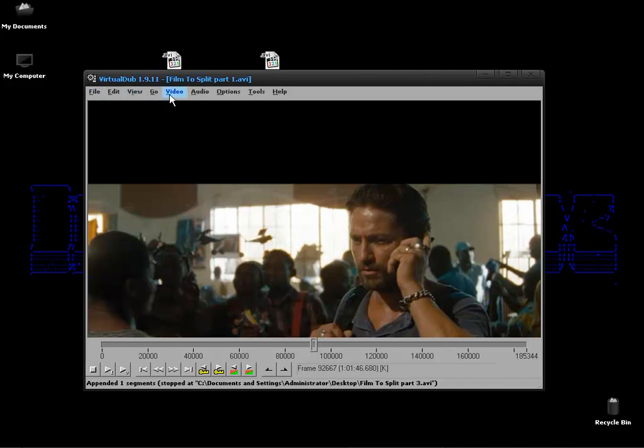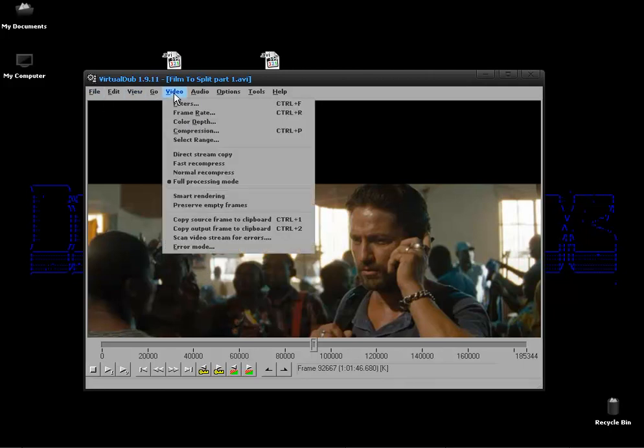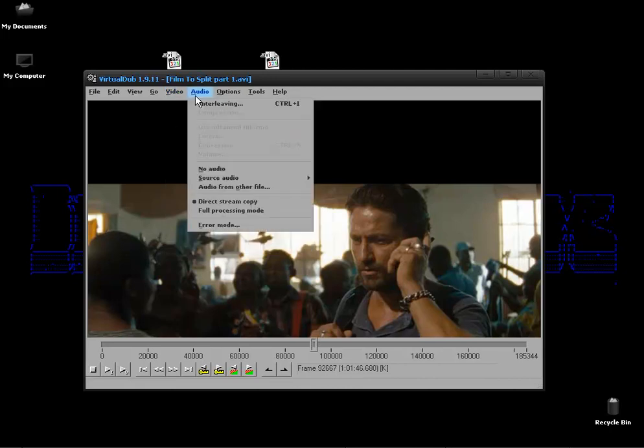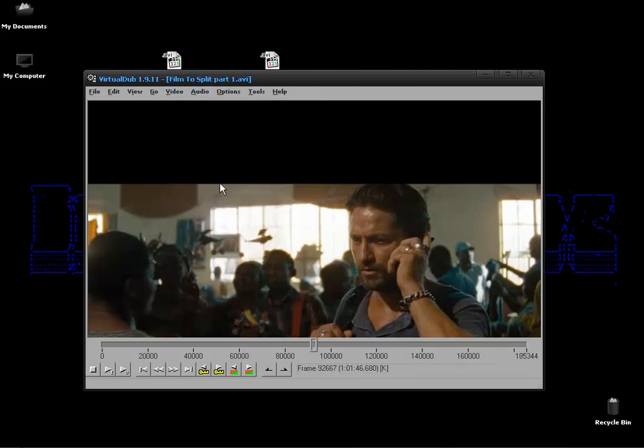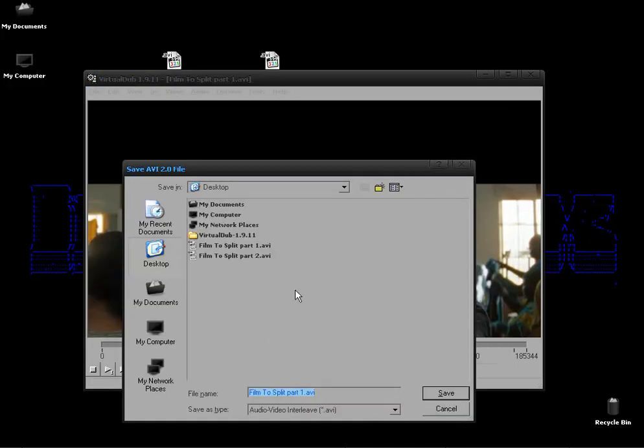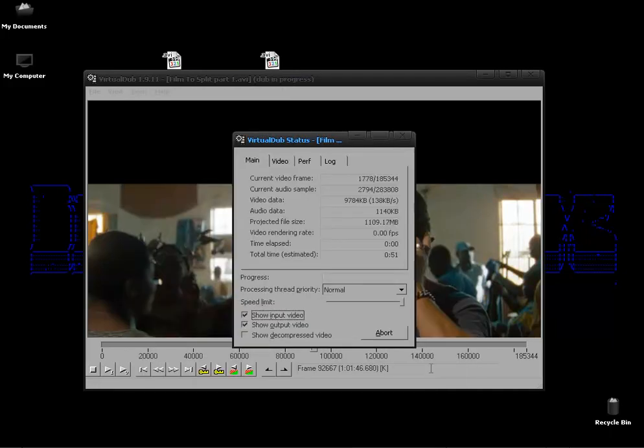Ok so again you go to video, you choose direct stream copy, audio should already be there and then you go to file, save as AVI. And we are now done with the tutorial so I'll call it done.